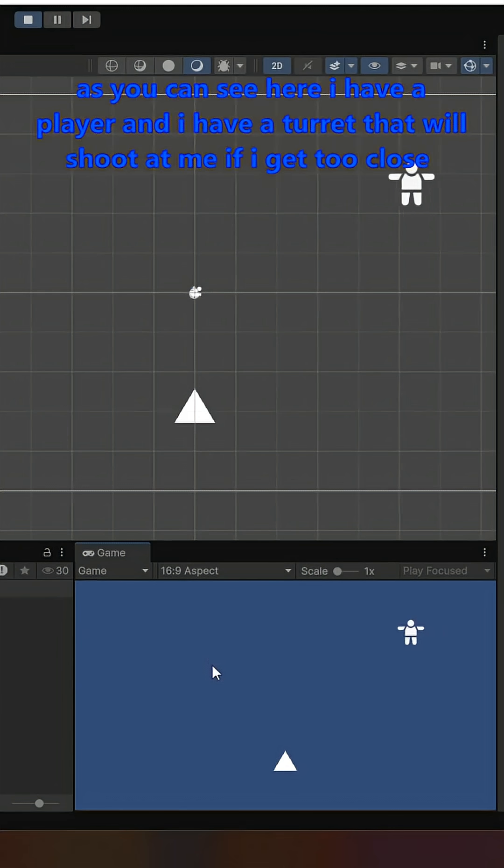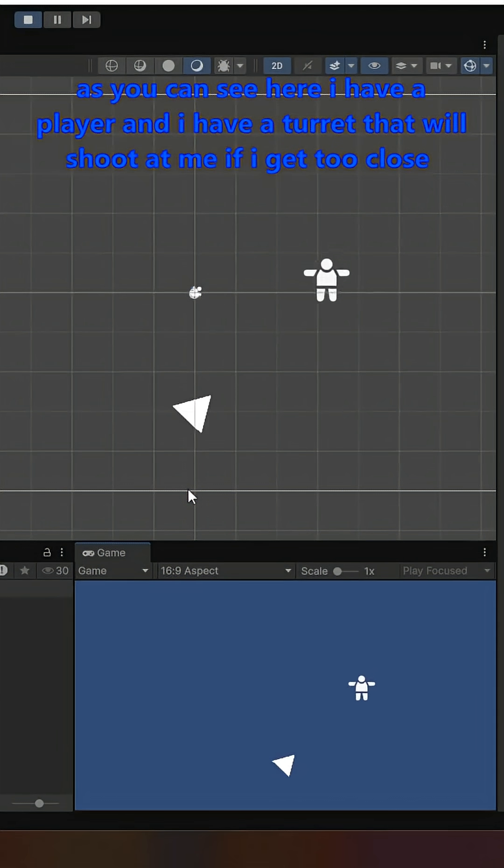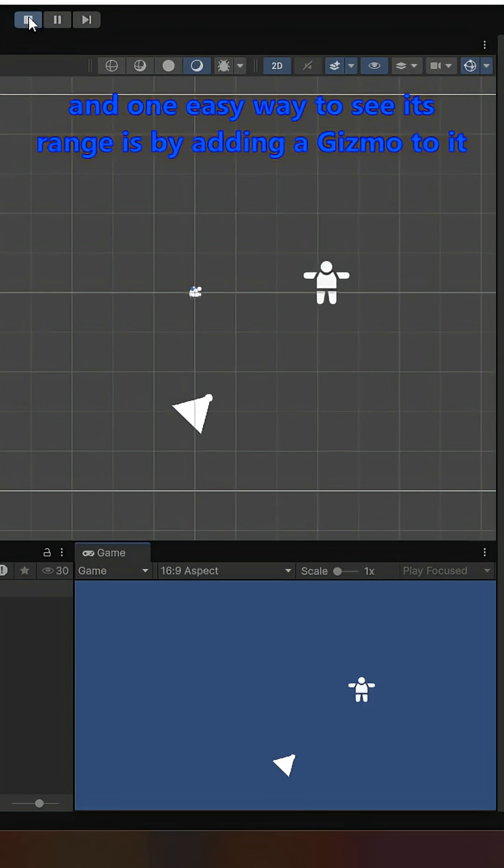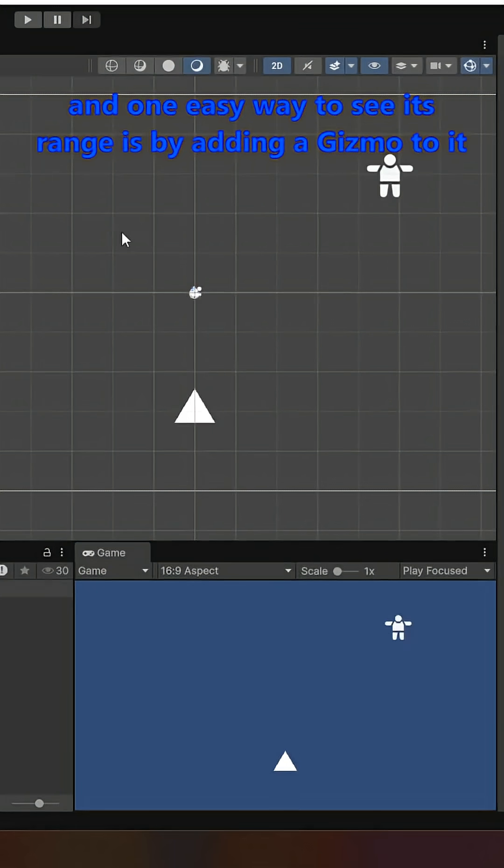As you can see here, I have a player and I have a turret that will shoot at me if I get too close. But it's kind of hard to tell how close is too close, and one easy way to see its range is by adding a gizmo to it.